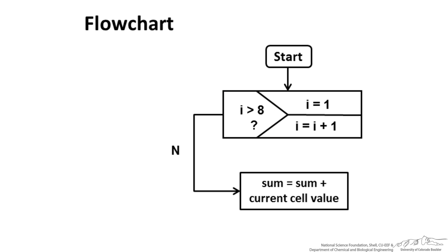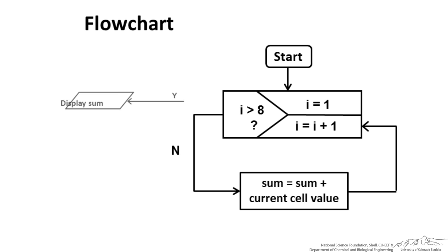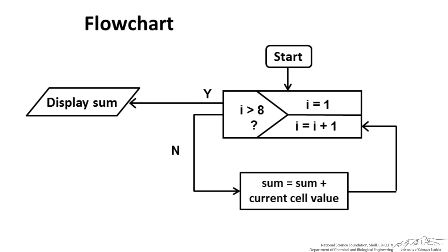As long as i is not greater than 8 we are going to keep summing. So we have this sum which is going to equal sum plus current cell value, and then we are going to keep iterating. We increment i by i plus 1. Once i finally exceeds 8 then we display the sum and we are done.